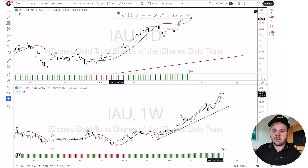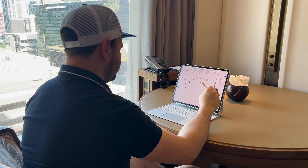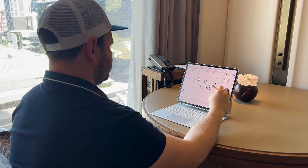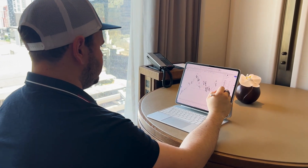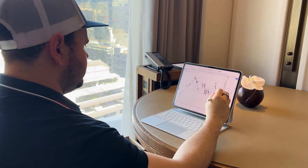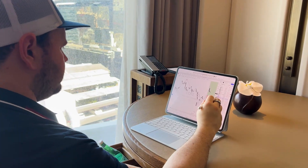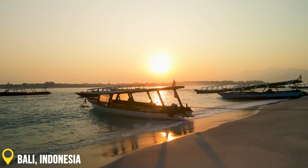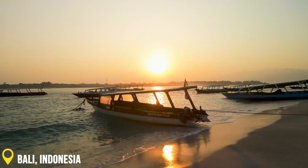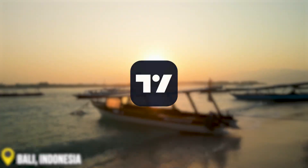Here we are on TradingView. I'm using an iPad for this — I've been working and trading on the iPad for quite a while now. If you want to see how that works out, you can check out the video in the corner where I guide you through TradingView on the iPad. I'm traveling with this currently in Indonesia, in Bali.